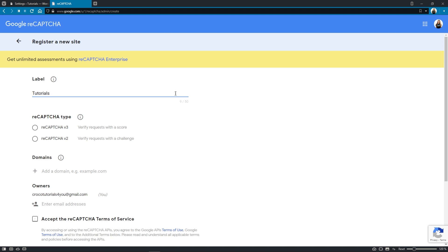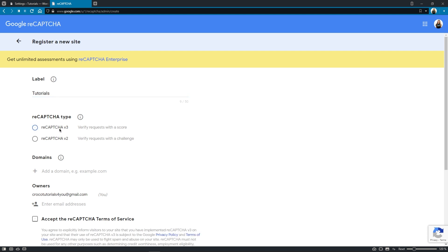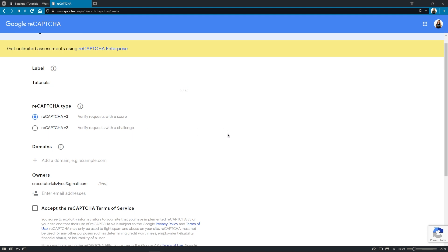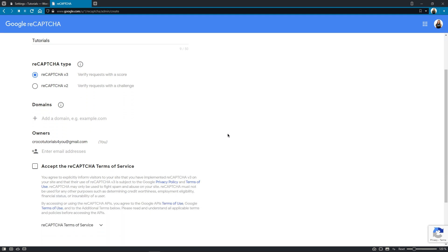Good. Now here we get to choose what type of reCAPTCHA we'd like to use. JetFormBuilder works best with reCAPTCHA v3, which verifies requests without any user interaction.